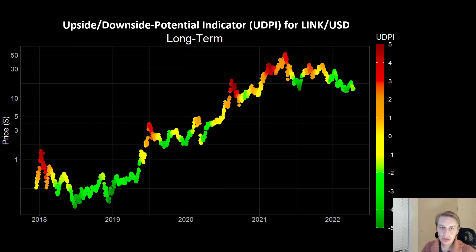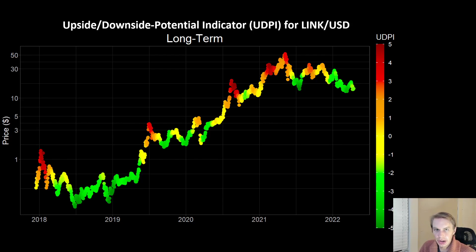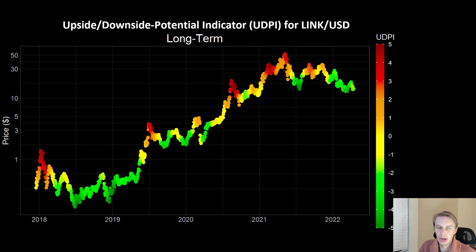Hello everyone, welcome back to Upside Down Data. Today I want to talk about LINK and what some of our models are making of its current price action. If you like the content, remember to subscribe to the channel, give the video a like, and follow us on Twitter where we put out regular updates about our risk indicators and more.